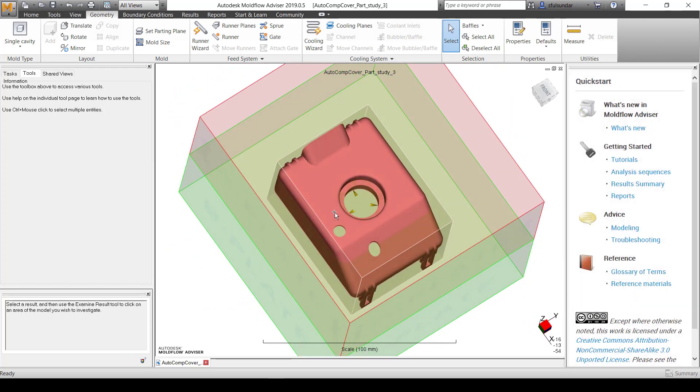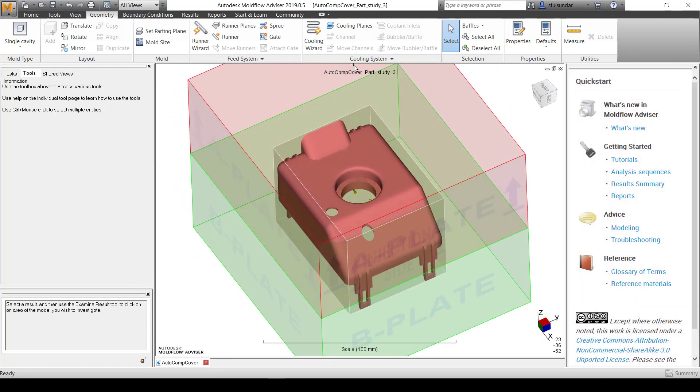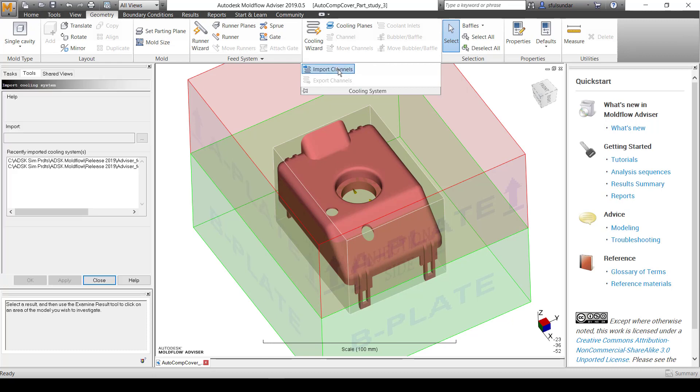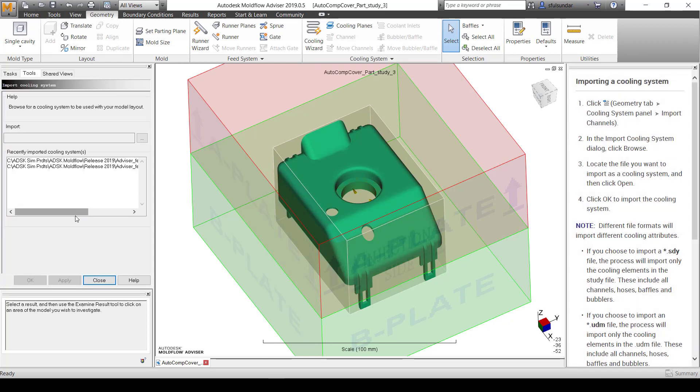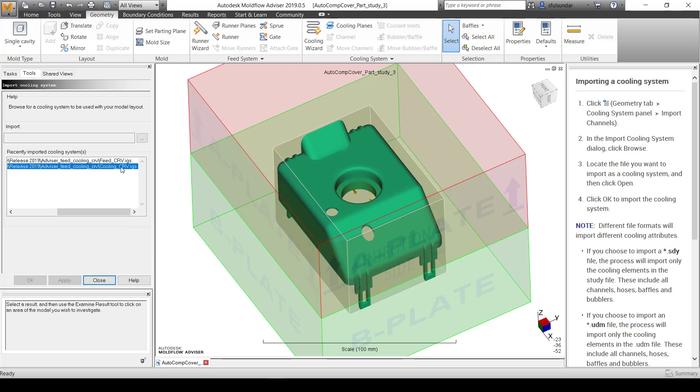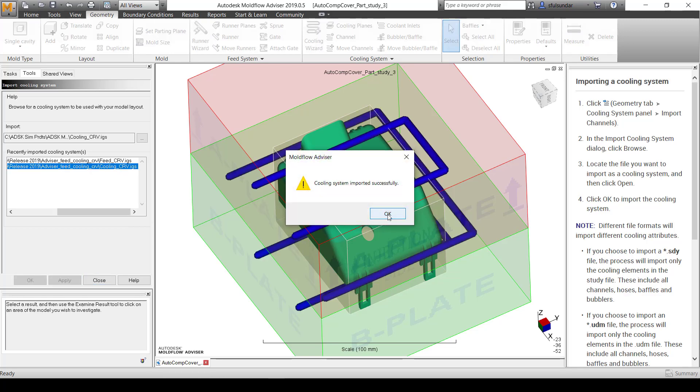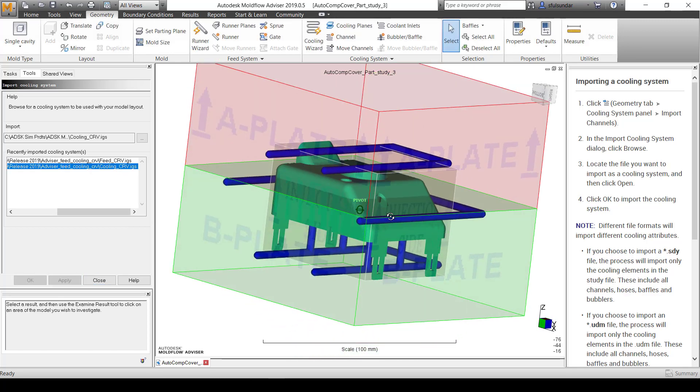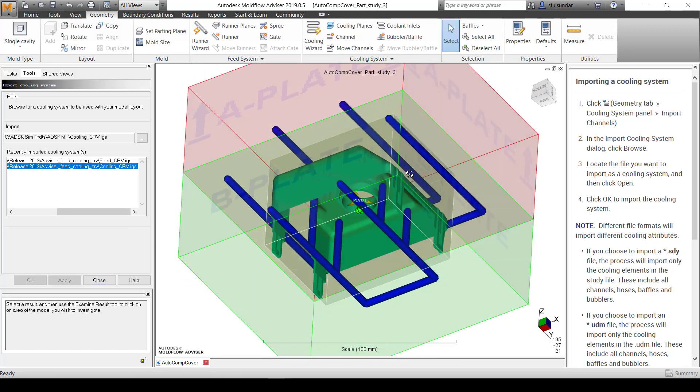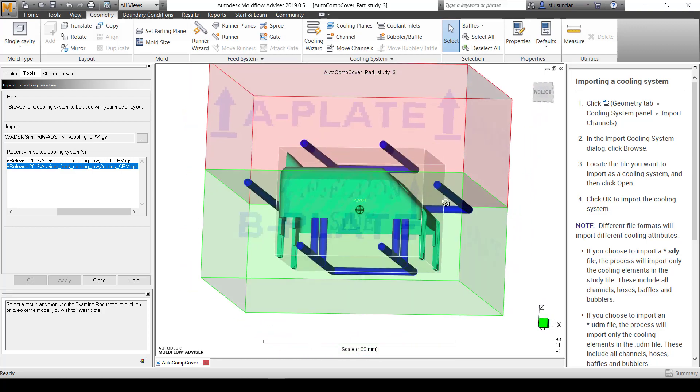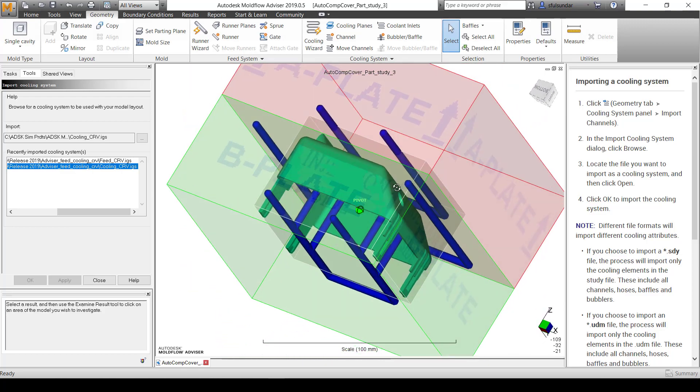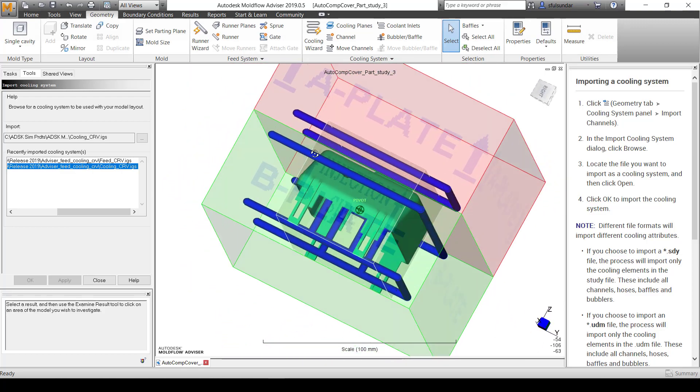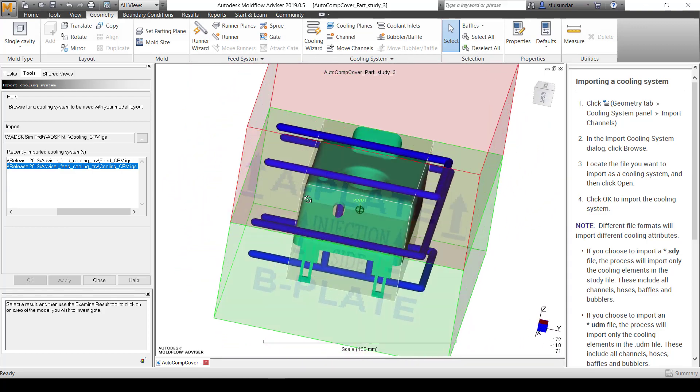Now I'm going to import a cooling system which I already have kept as an IGS file of the cooling curve that I extracted. I'm going to apply. So the most tedious part of modeling the cooling channels has been done. You can see it has imported the cooling channels.